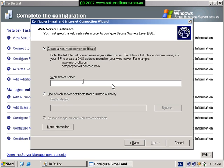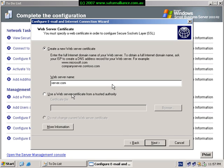Now we need to create a web server certificate. This provides encrypted SSL traffic between the client and the small business server for remote access. Small business server creates its own self-signed certificate at no additional cost. All we have to do here is basically give the certificate a name. We can, however, if we've purchased a certificate from a trusted authority, enter that information in here. When we've selected our information, hit next to continue.